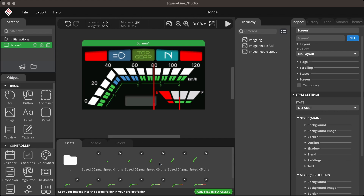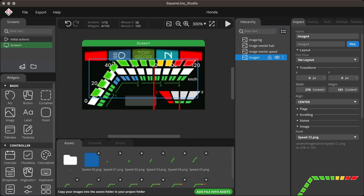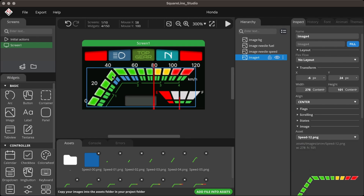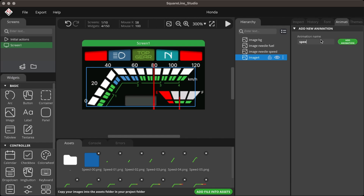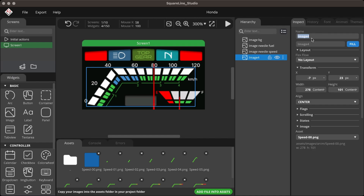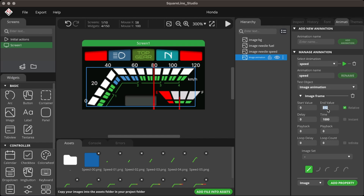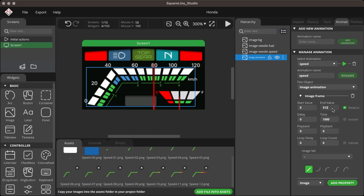For the speed indicator, place images from the image sequence and create an animation. This will export all the image sequences and allow control through code for the speed value. To create an animation, go to the Animation tab, give the animation a name, and then select the target object. Select Image Frame Animation from the drop-down list, set the end value to the last image sequence, select the Image Set, and press Play to see the preview.